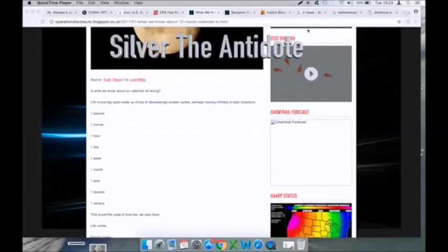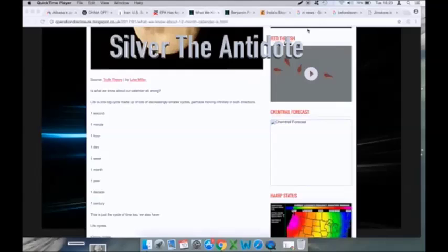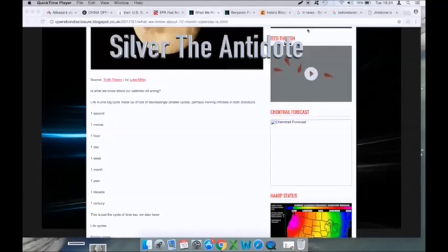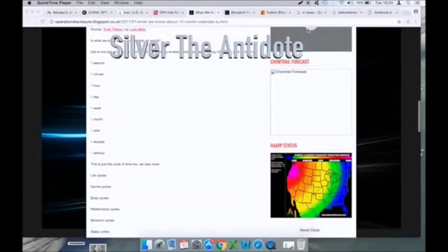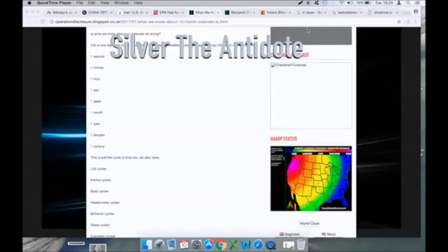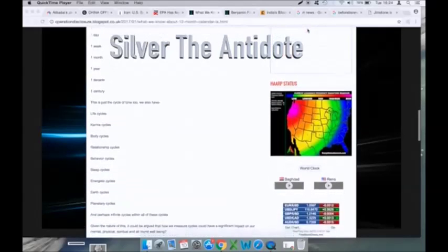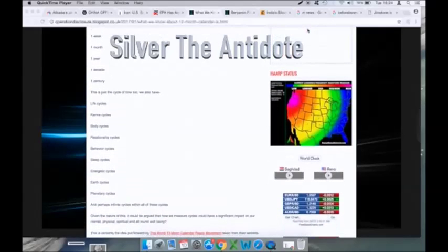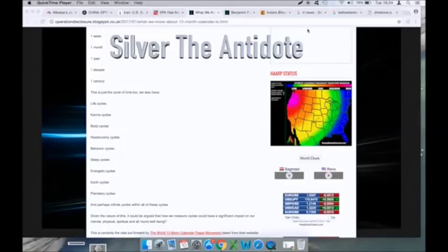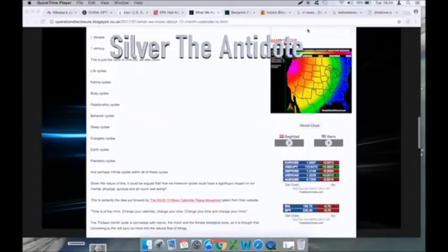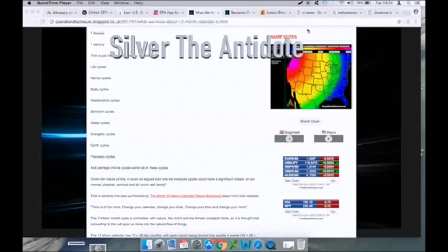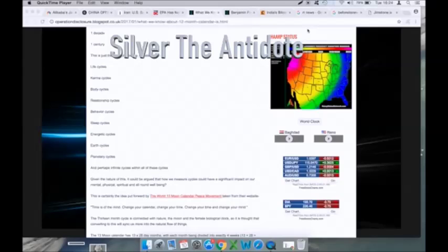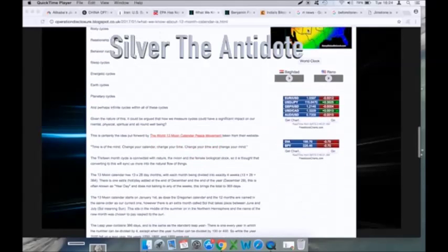Is what we all know about the calendar all wrong? Life is one big cycle made up of lots of decreasing smaller cycles, perhaps moving infinitely in both directions. One second, one minute, one hour, one day, one week, one month, one year, one decade, one century - this is all just a cycle of time. We also have life cycles, karma cycles, body cycles, relationship cycles, behavior cycles, sleep cycles, energetic cycles, earth cycles, and planetary cycles, and perhaps infinite cycles within all of these cycles.